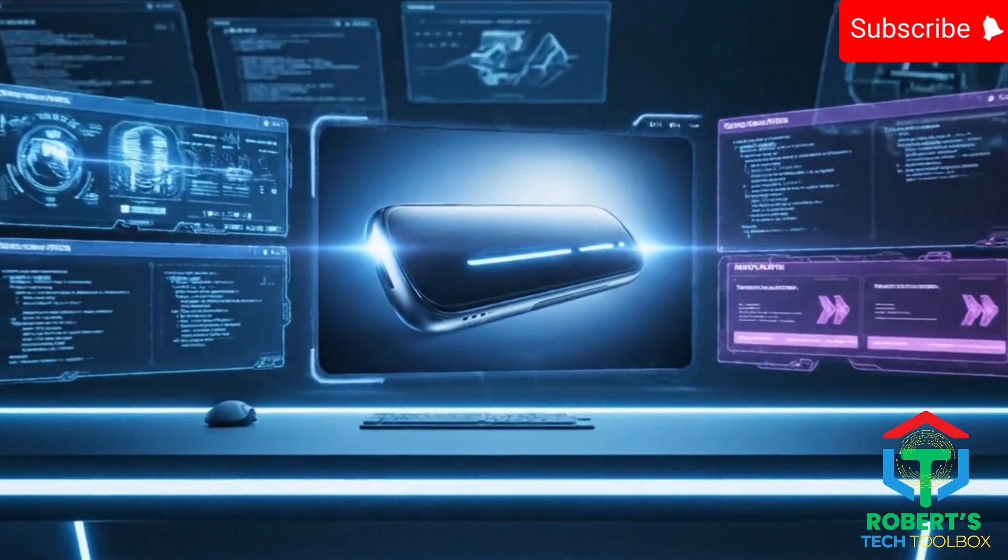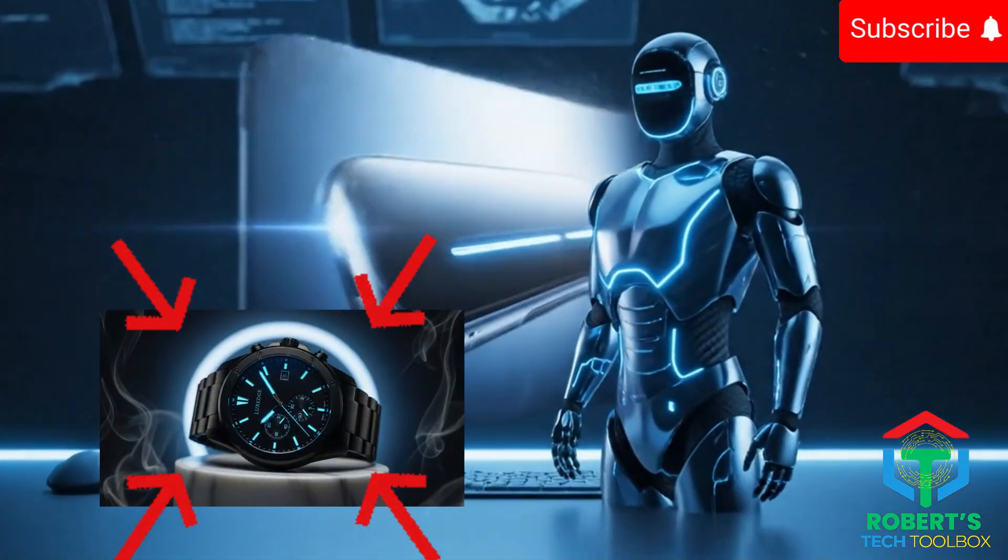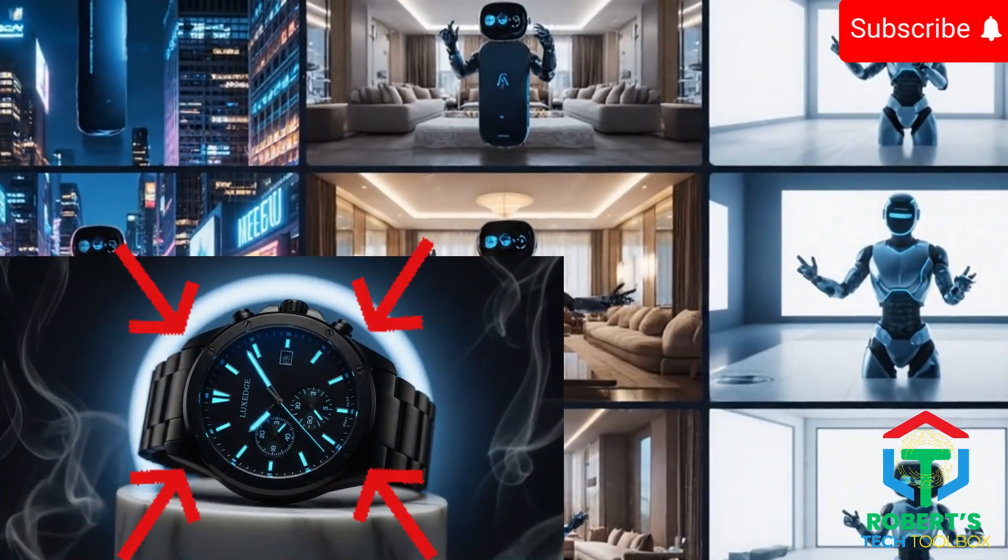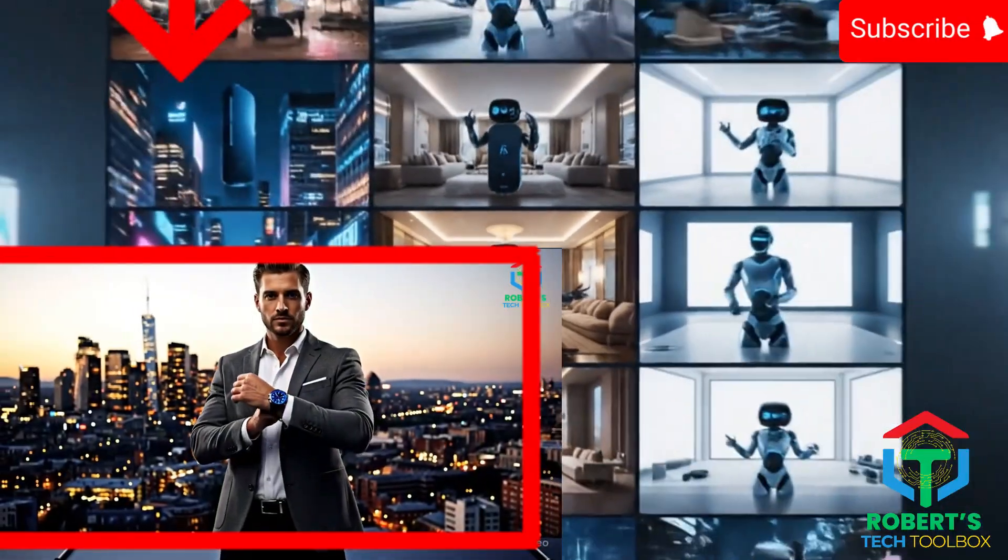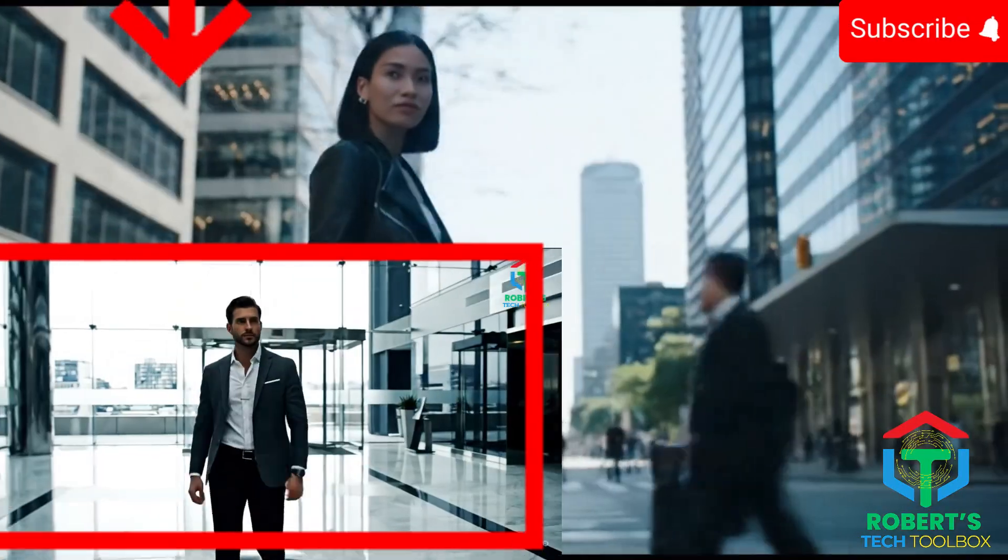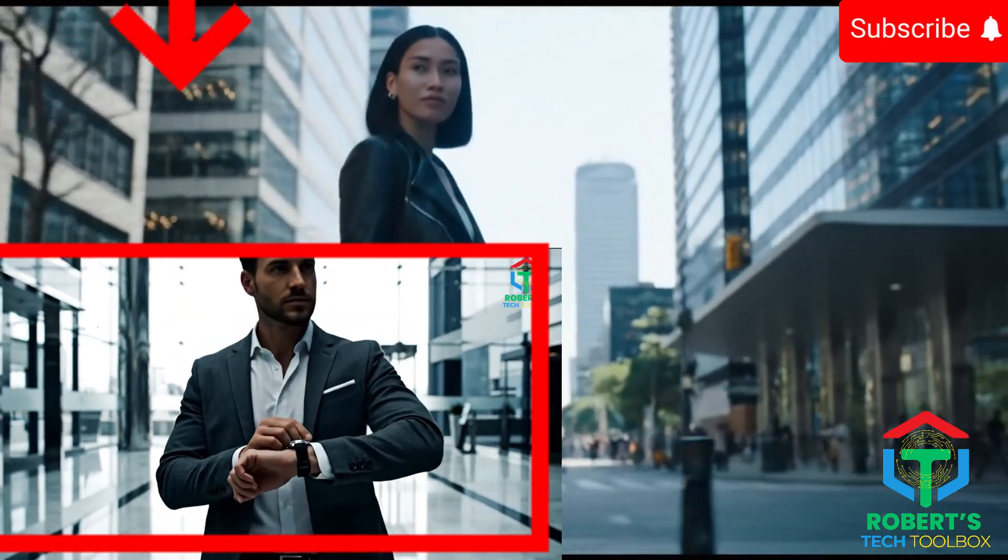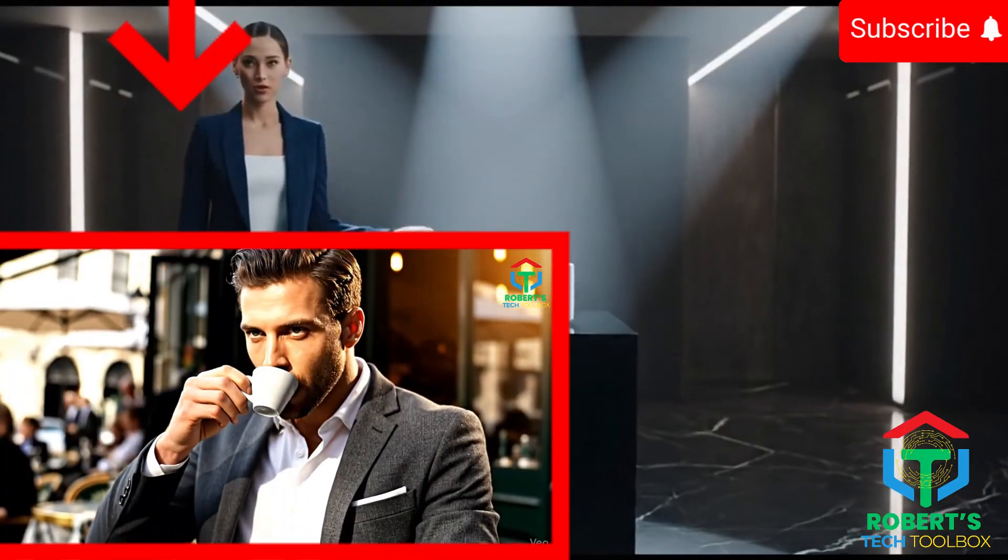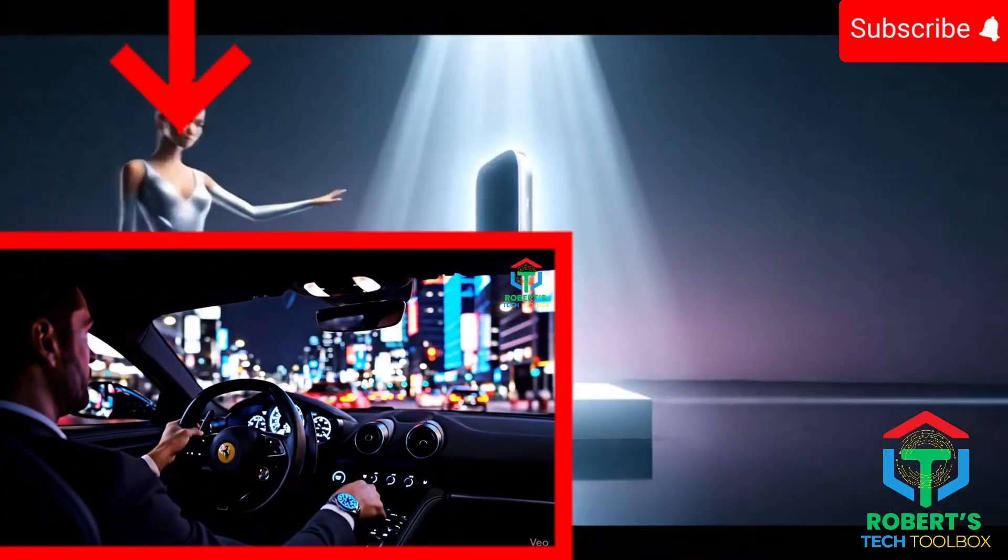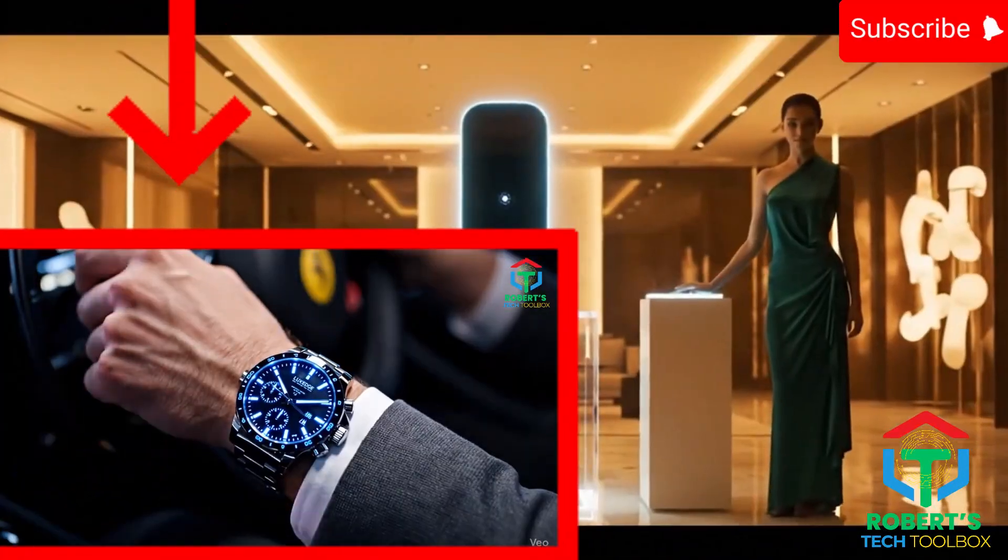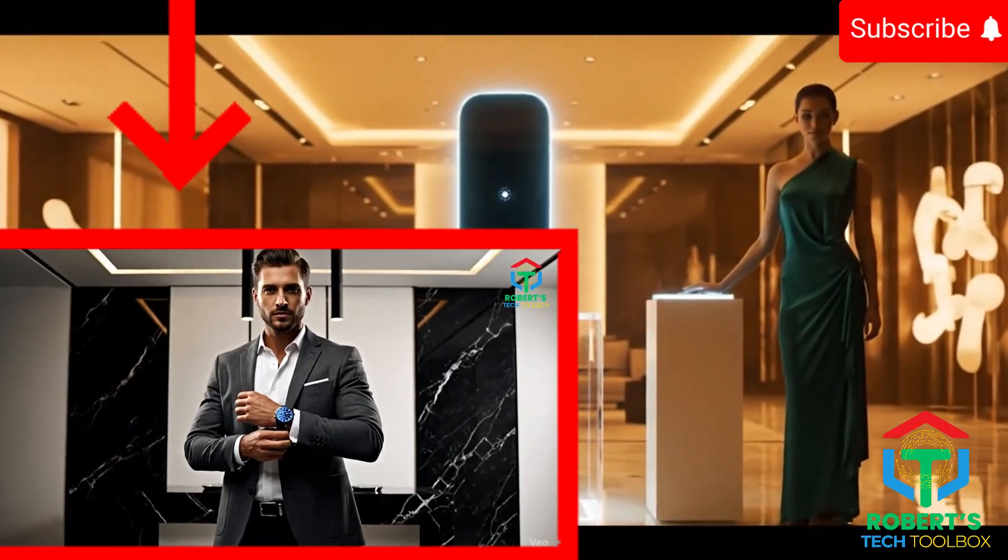Okay, this is crazy. I just turned a single product photo into a full cinematic ad campaign with a consistent AI character, the same influencer in every scene, and it looks like I hired an actor, a studio, and an editor, or even spent thousands of dollars to run this ad.